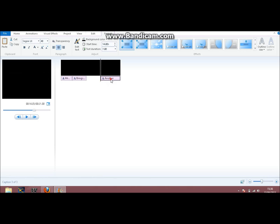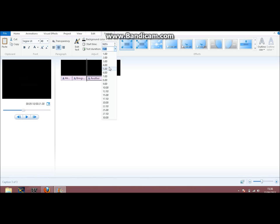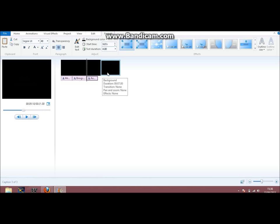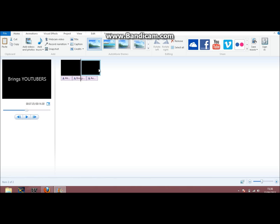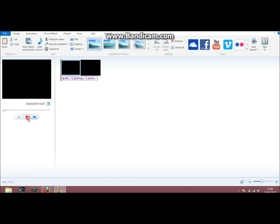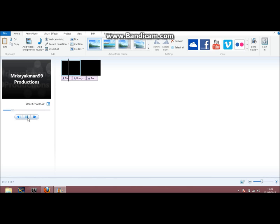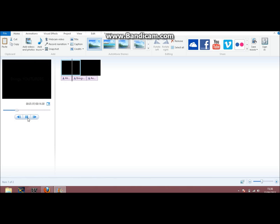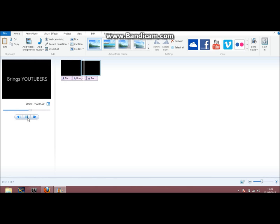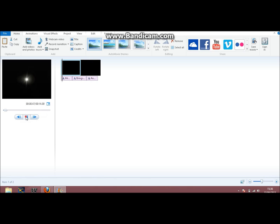And then once you've done the text, if it's like that just do what I'm doing: click and drag. Obviously I want the text lasting for a duration of four seconds. I can actually delete that one. So let's have a look from the start. MrCartman99 productions, brings youtubers, another amazing video. It's alright so far.